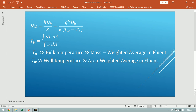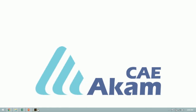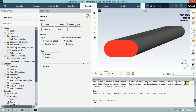We use a mass weighted average for calculating the bulk temperature and area weighted average for calculating wall temperature. Let's go to the ANSYS Fluent software — I already loaded a file with case and data.